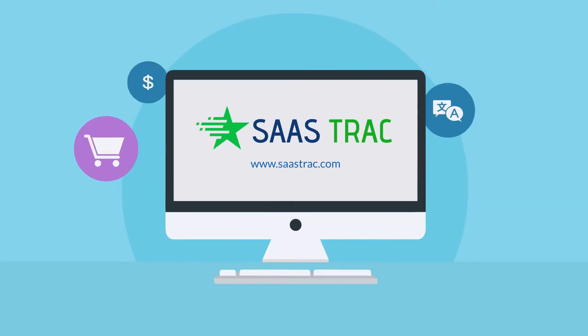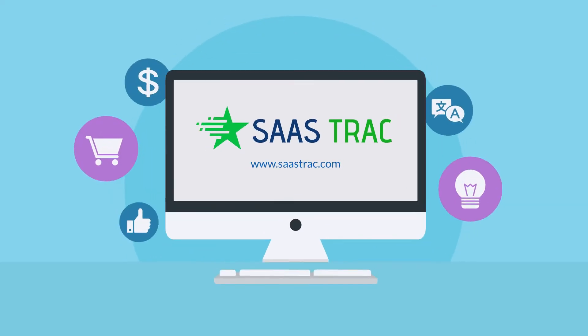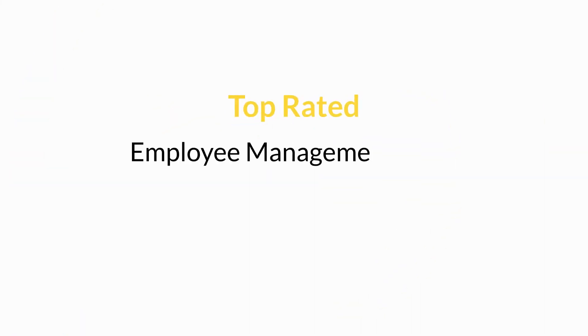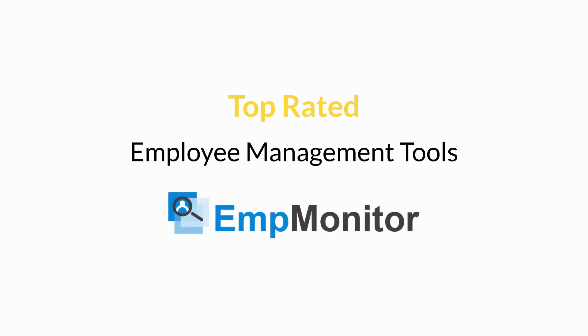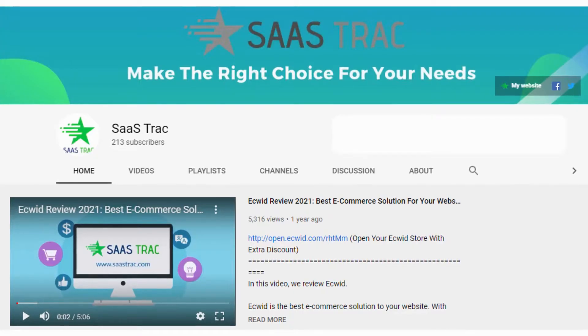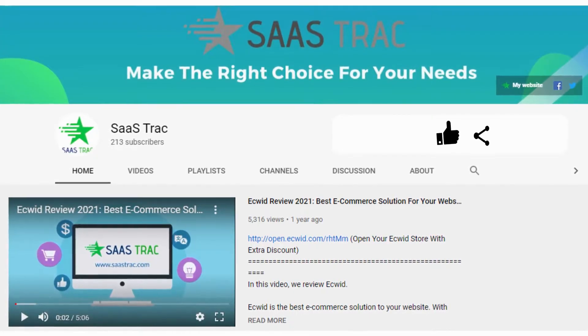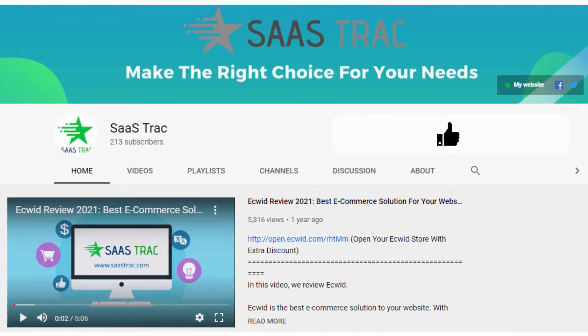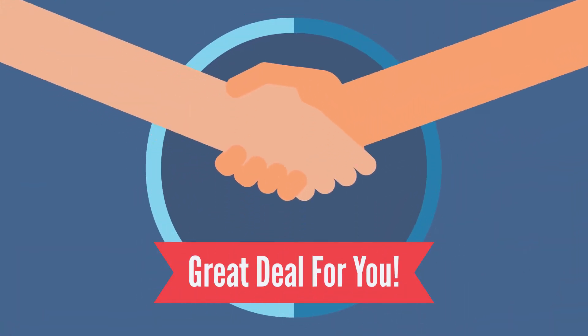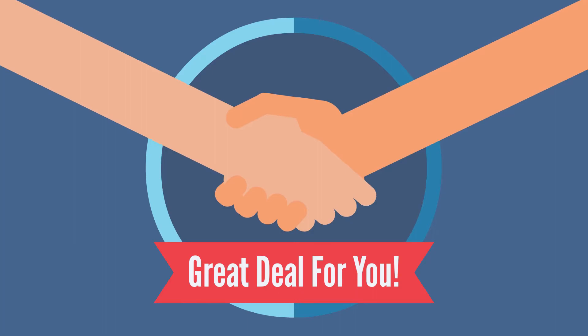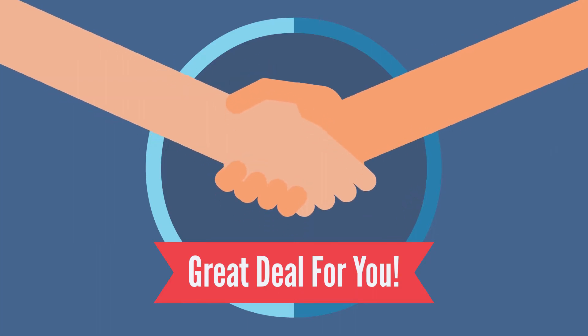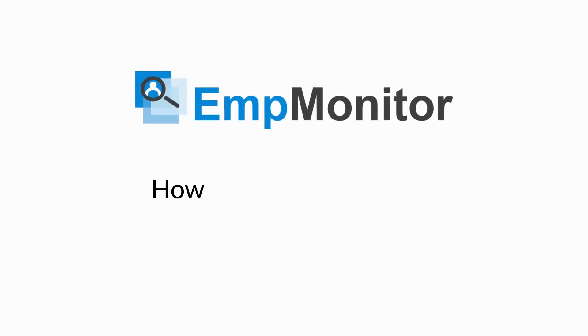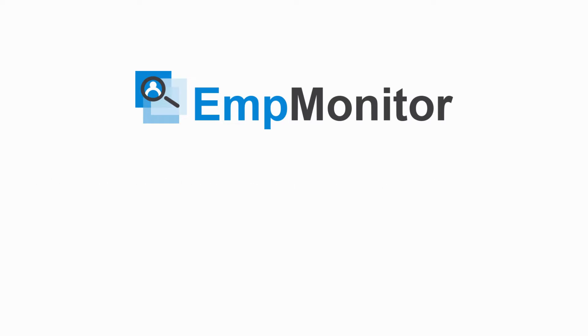Hello there, welcome to another video. This is SaaS Track, and today we will jump into an overview of one of the most top-rated employee management tools, EmpMonitor. But before we begin, don't forget to like, share, and subscribe and click on the bell icon to get regular updates and notifications. If you stick with us till the end of this video, we have a great deal for you. So before we understand how EmpMonitor works, let's take a moment to understand what this tool actually does.